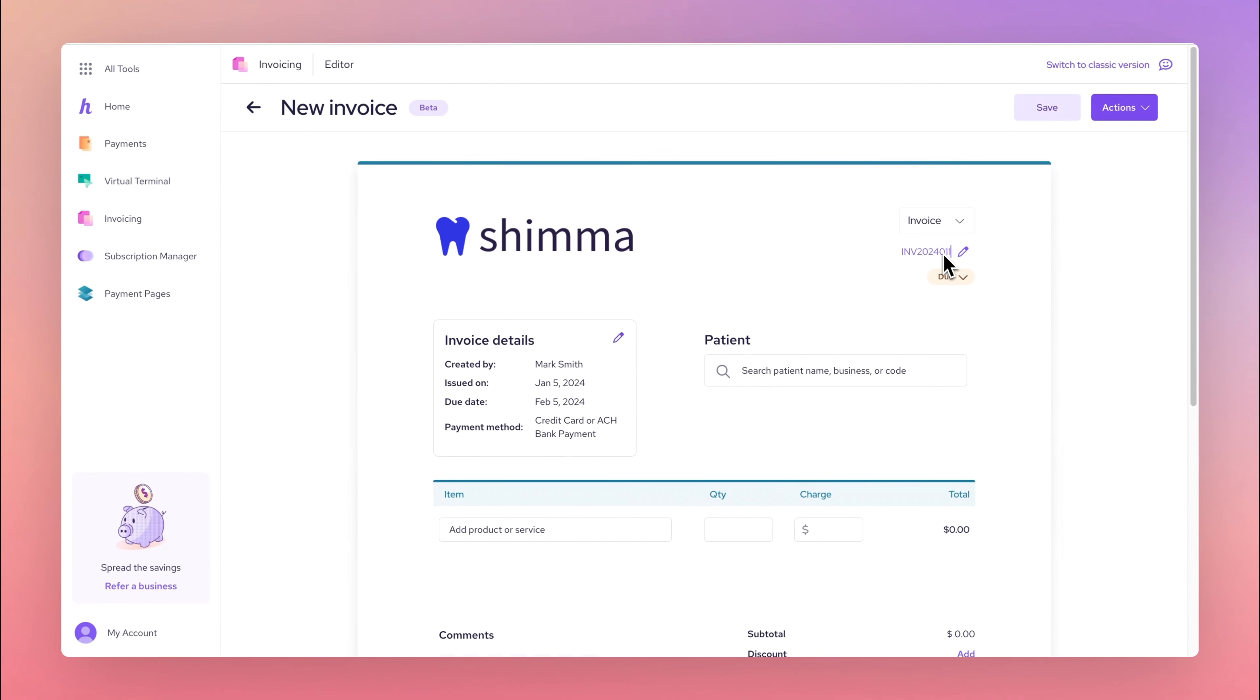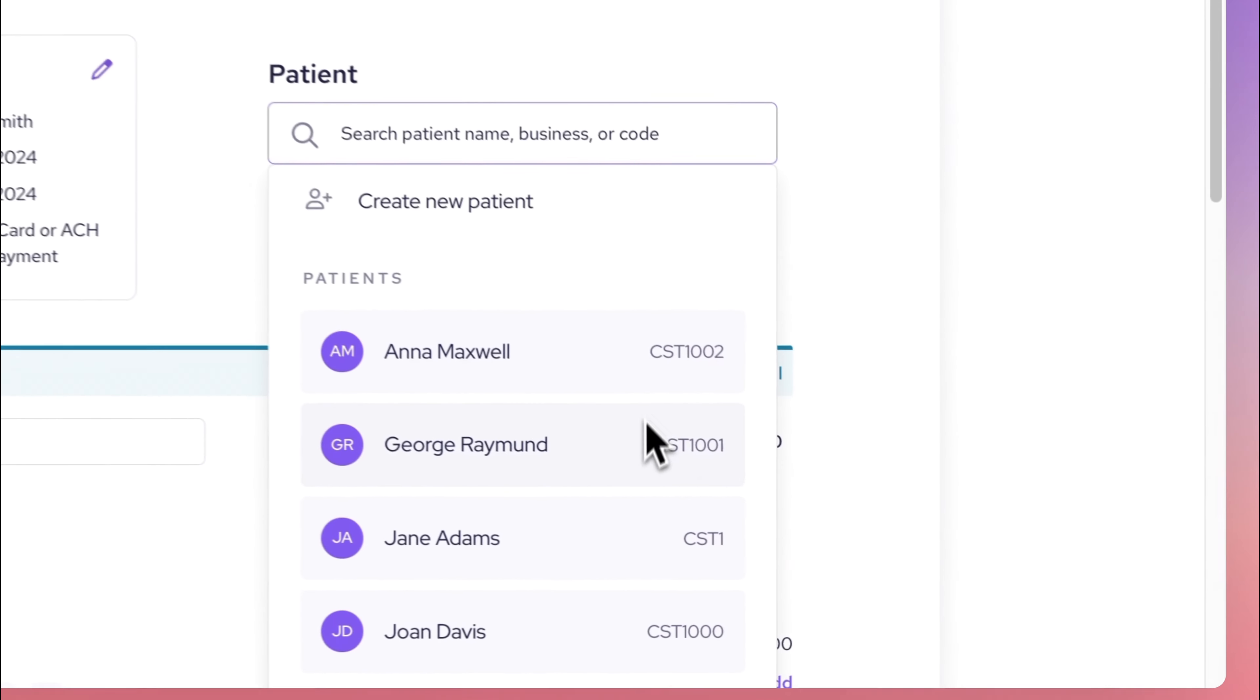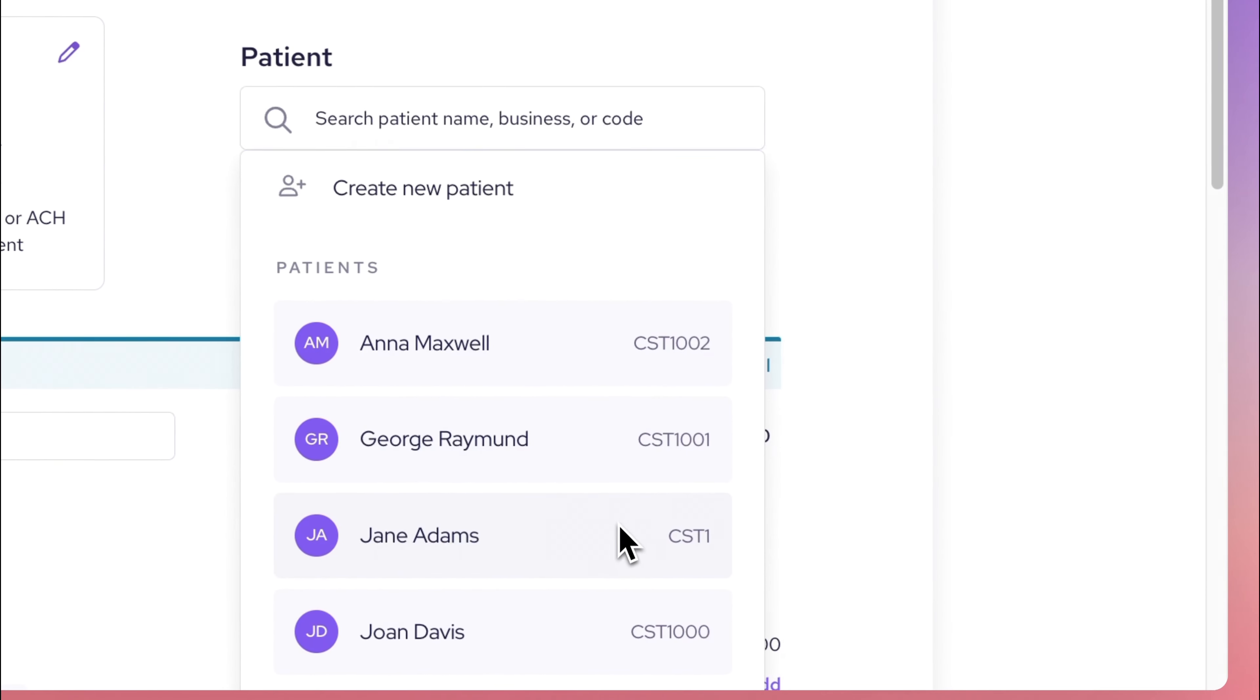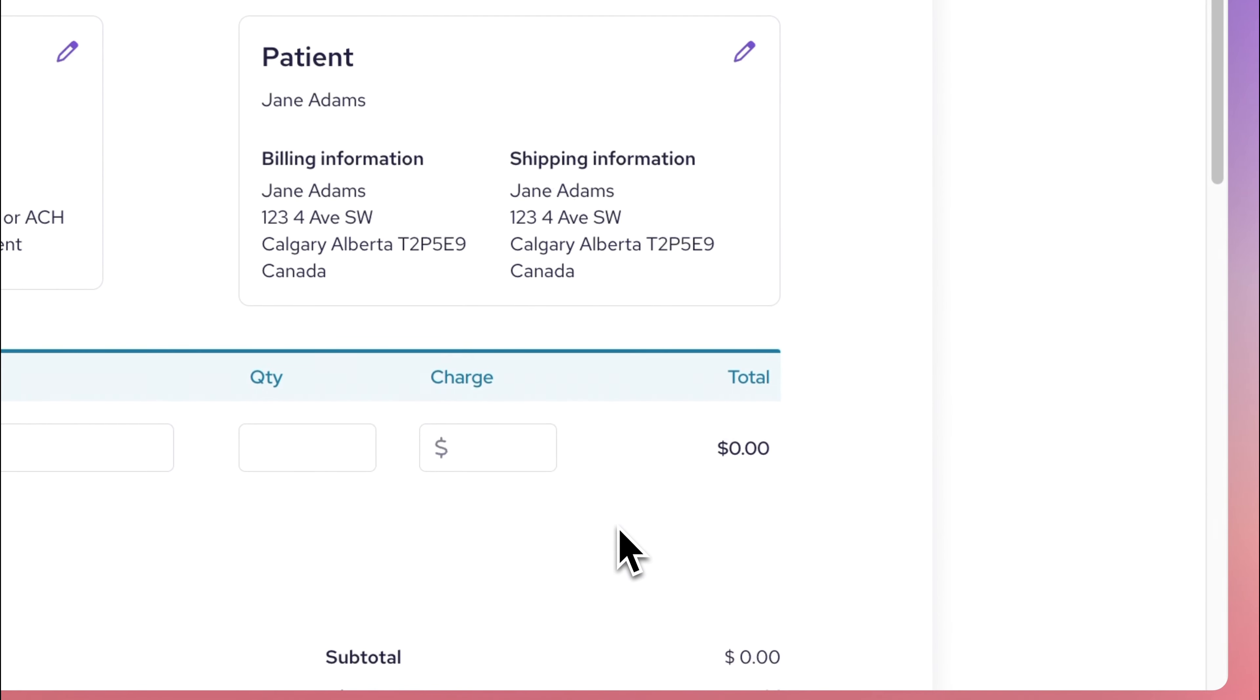Next, add your customer information. You can search for existing customers or add new ones by filling in their billing and shipping details.